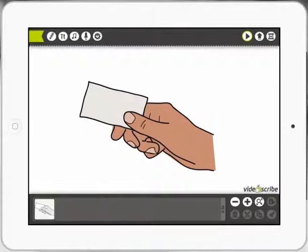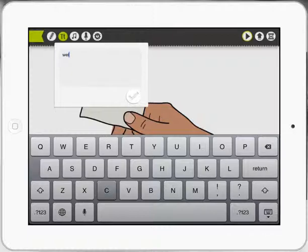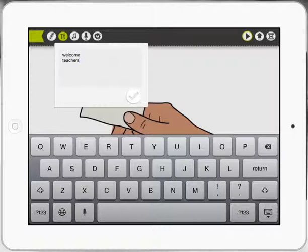You can see down the bottom left hand corner there's a storyboard. Now what I'm going to do is press the text tool and I'm going to put a little welcome, welcome teachers, because I'm directing this at teachers.